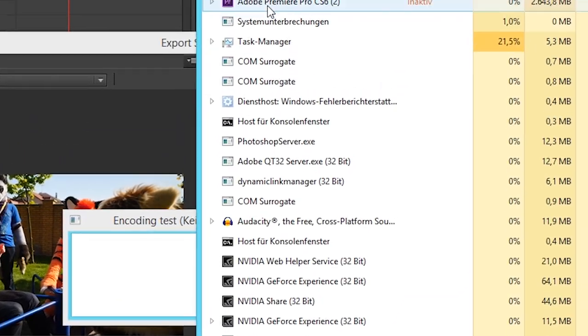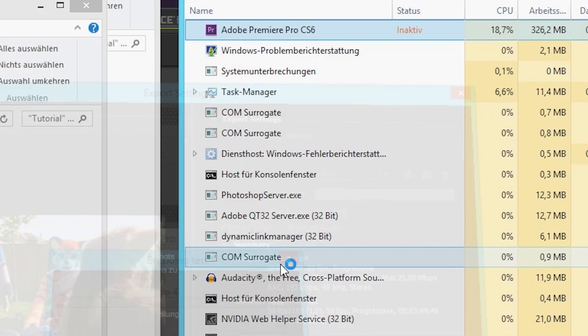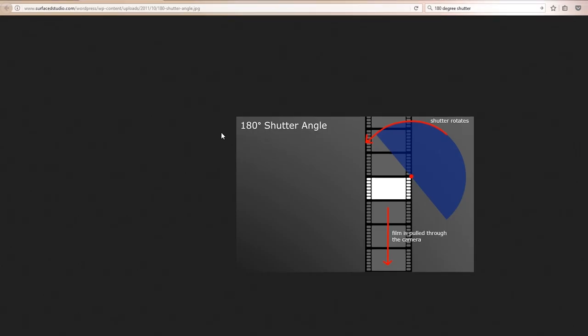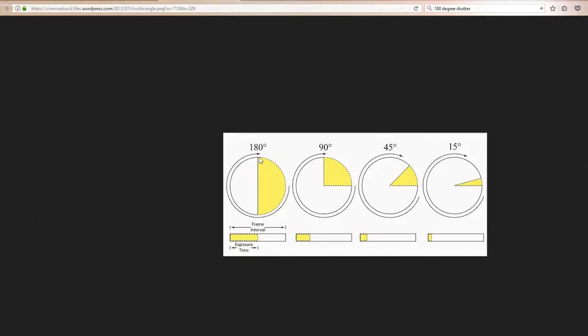Now to close this program you have to go to the task manager — it's crashing right now. So now let's do the same thing in Vegas, and this is where it gets really complicated. While this program installs, let's talk a little bit more about shutter angles. In old film cameras there was a physical thing going around and around, which is where the 180 degrees comes from — 180 degrees open, 180 degrees closed.